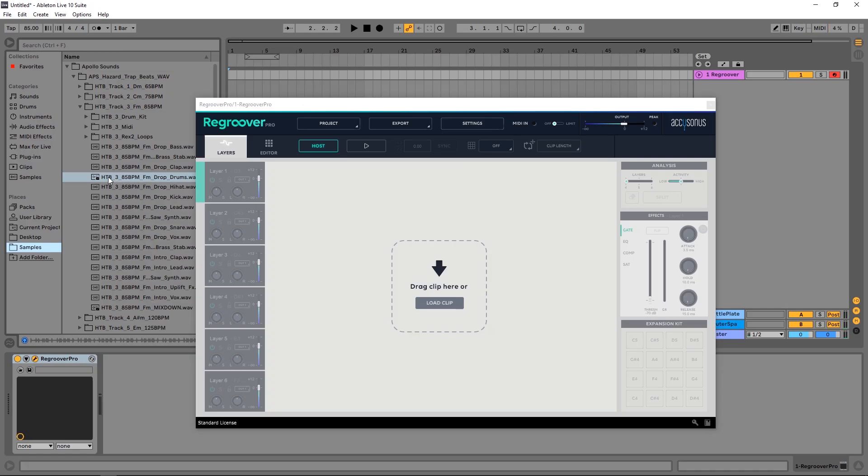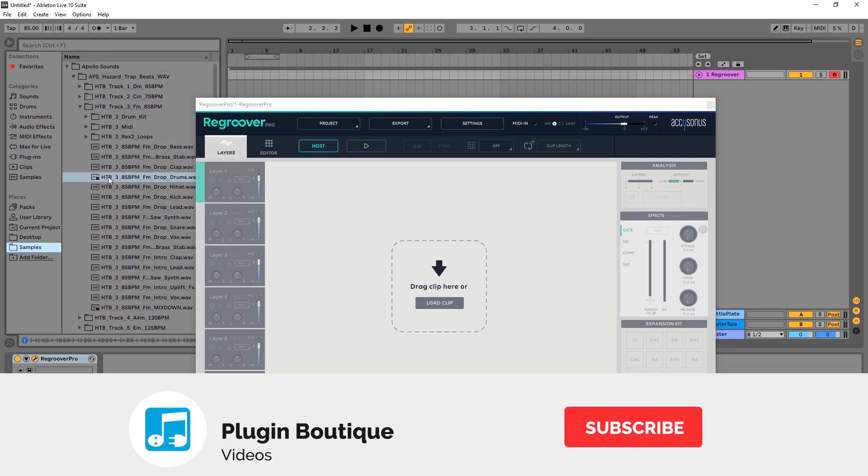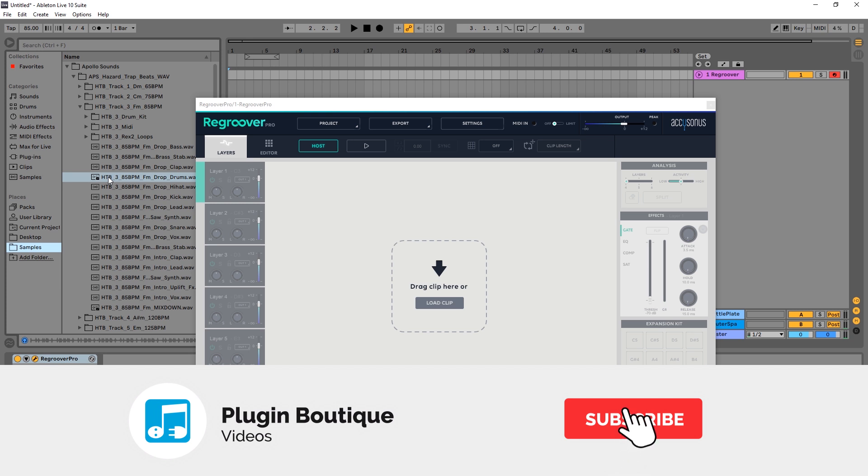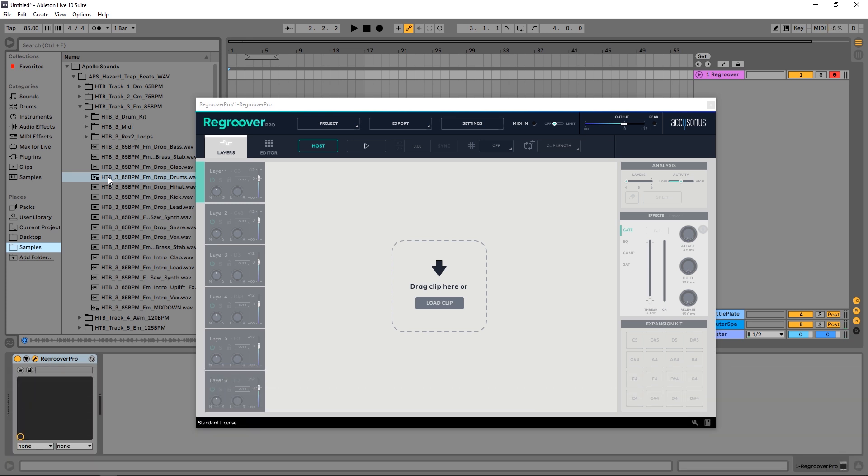Hey what's up everybody, Joshua Casper back at you with Plugin Boutique. Today I have a Regroover Pro quick tip for you on how to export super easily and also how to get multiple outs from Regroover Pro into your DAW.